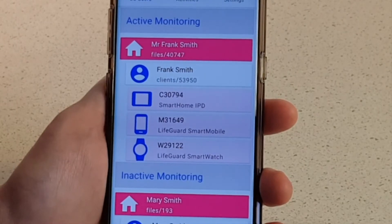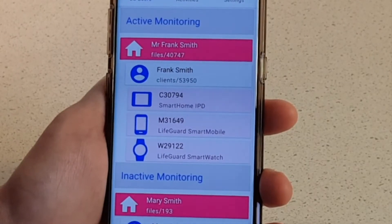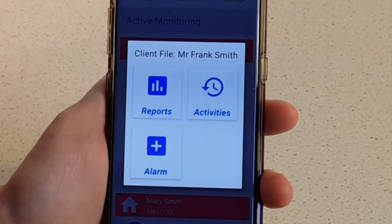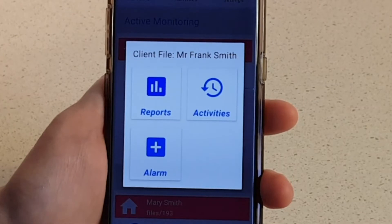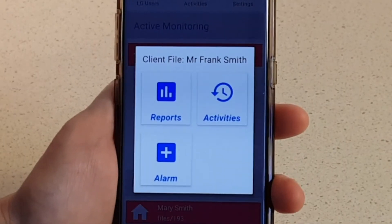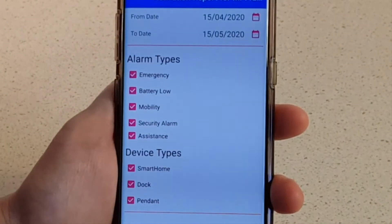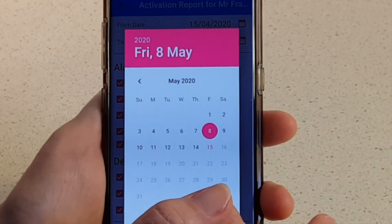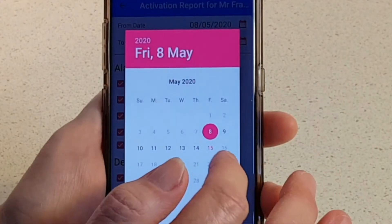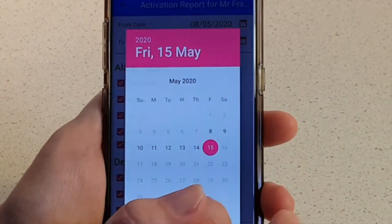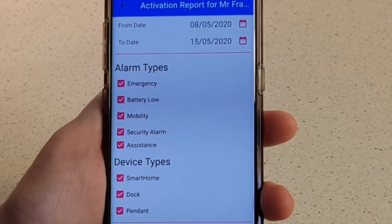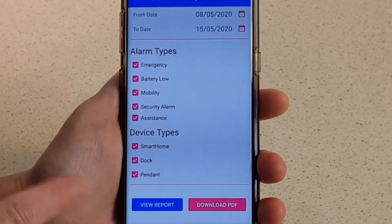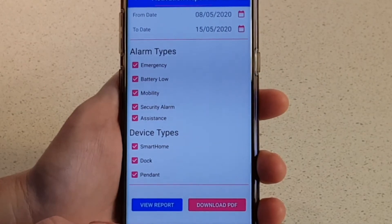For those listed under Active Monitoring who have given their permission, simply tap the client name to access Reports, Alarms, and Activities. To view reports, tap Reports, choose a date range, and an alarm type or a specific device. Once you've selected the parameters, tap View Report. You can also choose to download a PDF.